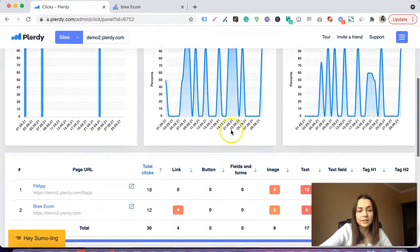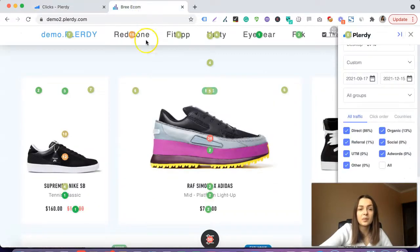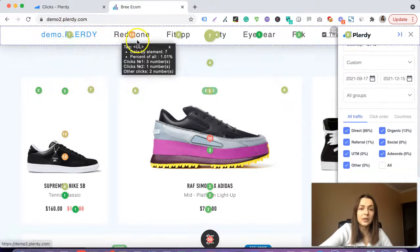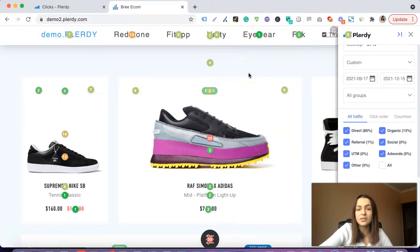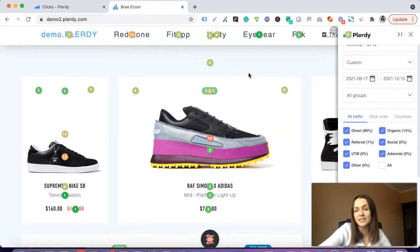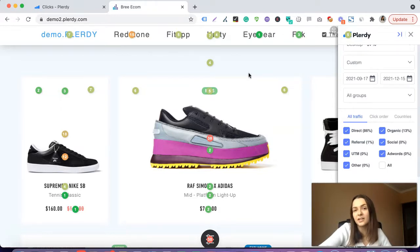We scroll down a little bit to page URLs, and here we can open a specific page on our website. I opened this one, so we can see our heatmap. Basically our task is to find two groups of elements: the first group is elements users click on that we don't want them to click, and the second group is elements we want users to click on but they are not doing it.